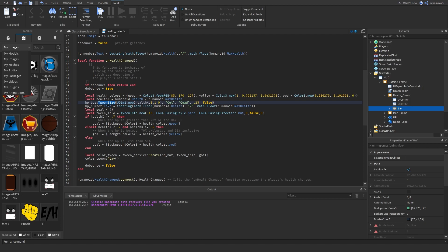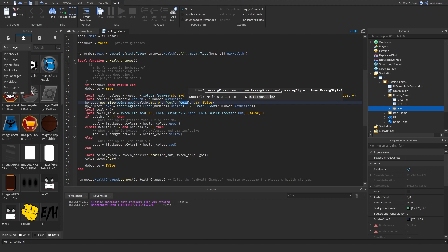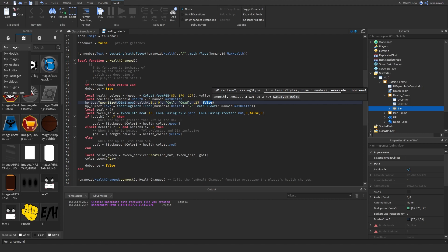The TweenSize function takes up to six parameters — we use five. The first is the goal size using healthX. The easing direction is Out, which doesn't affect it too much here. The easing style is Quad, which looks the nicest. The time is 0.25 — the larger the number the slower the bar grows, the smaller the faster. The last parameter is false for whether it repeats — we don't want it to repeat.